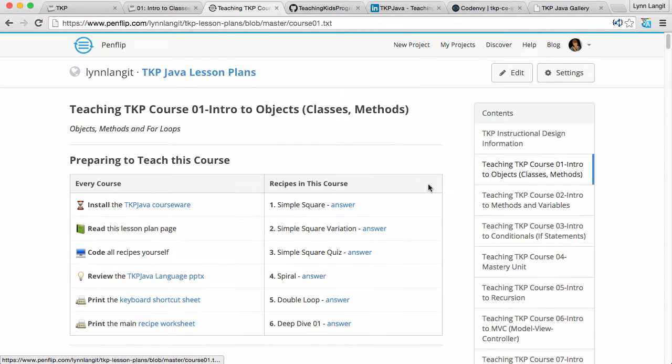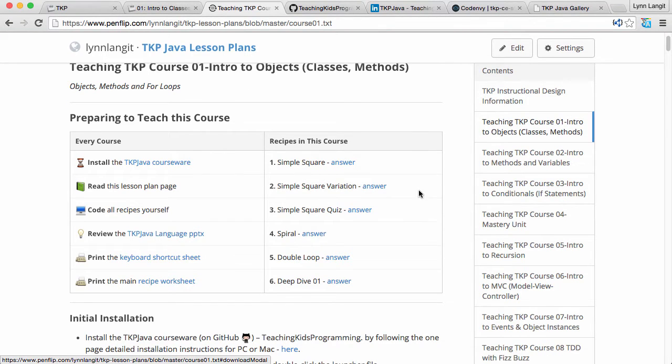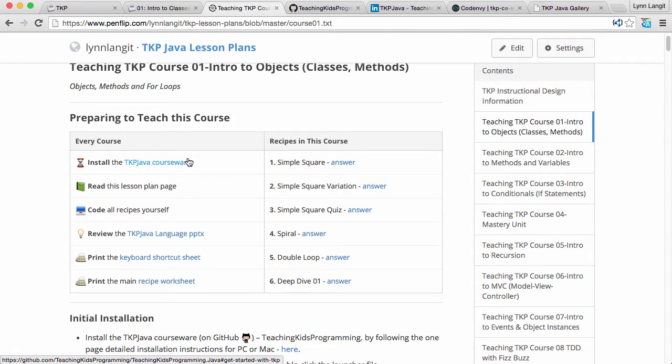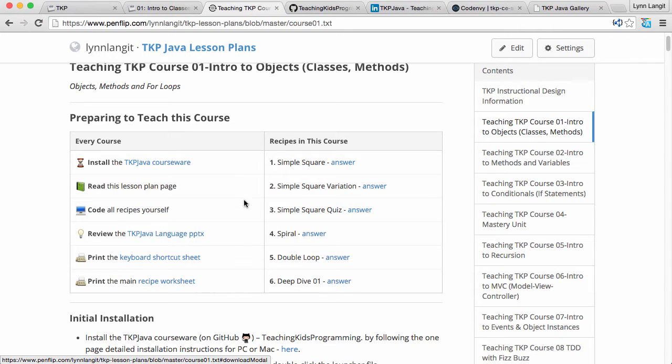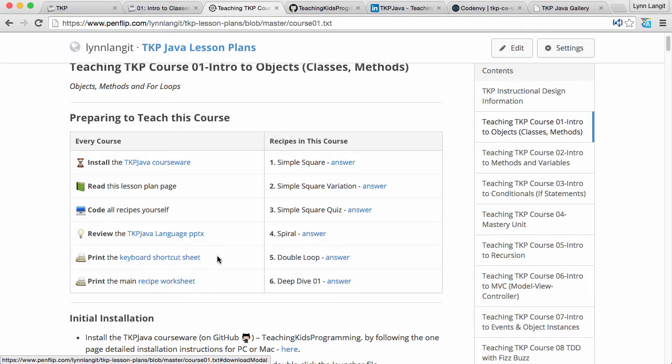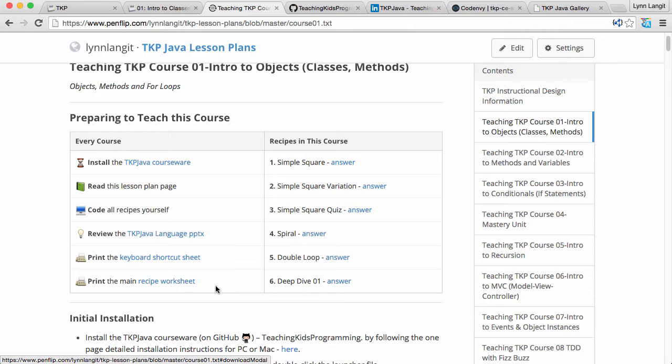I usually use it online so the way that this is organized is for each course which has six to eight sections or lessons we have a little section in the beginning that gives you the common things to set up because again our teachers told us that they wanted to be able to prepare to teach the course. So you know you need to install the courseware, you need to read this lesson plan, you need to code the recipes yourself, we have a PowerPoint I'll show you in a minute with key language concepts, we have keyboard shortcuts and then we have a printed worksheet if you wish. This is optional because again some of you guys told us that you want to have something that the kids can take home or work on that's not on a computer.